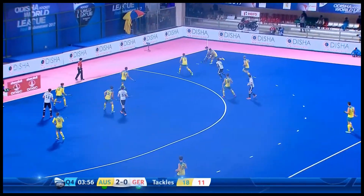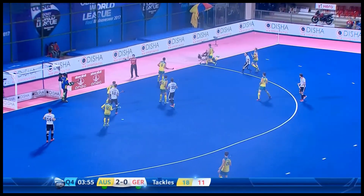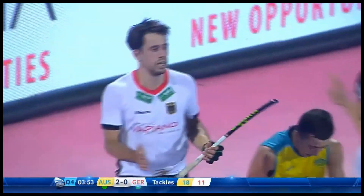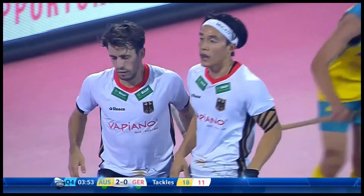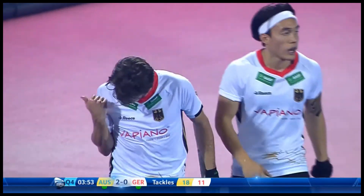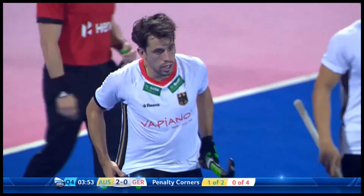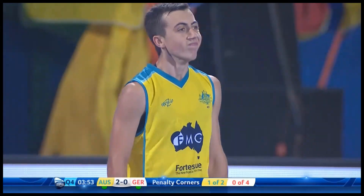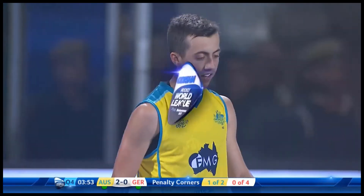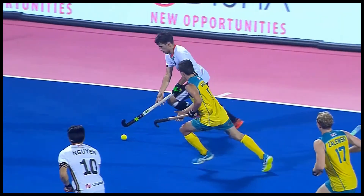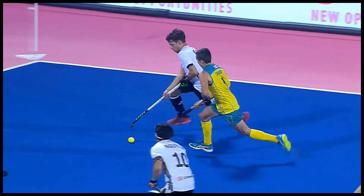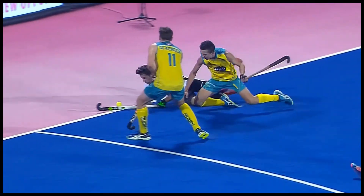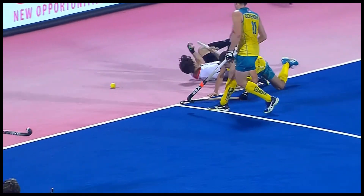In this first example, the Australian defender is in a position where making a tackle without interfering with the ball carrier is unlikely. This is a high-risk place to tackle from. The Australian player has used his body as part of the tackle, and the German attacker has been knocked to the ground. The higher consequence is an upgrade to a penalty corner and a yellow card.